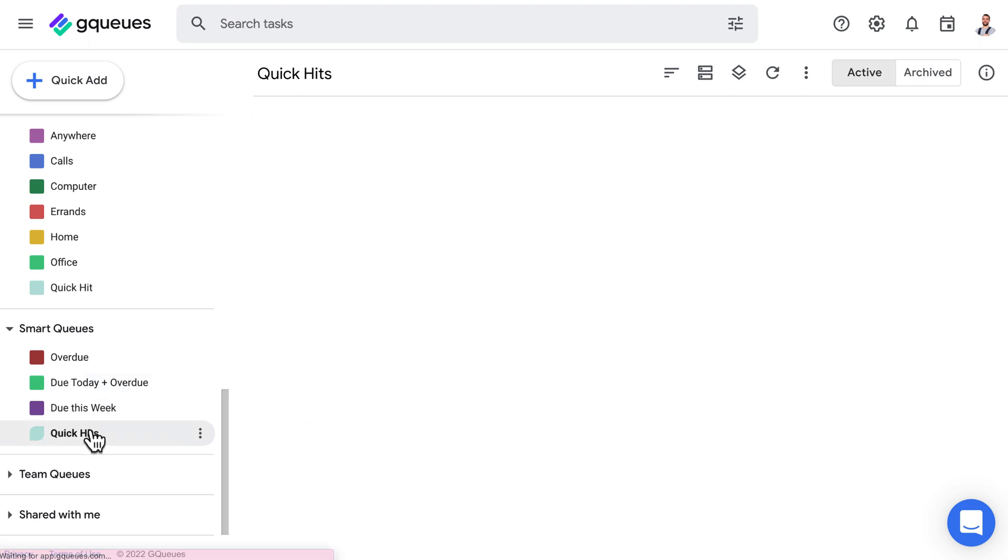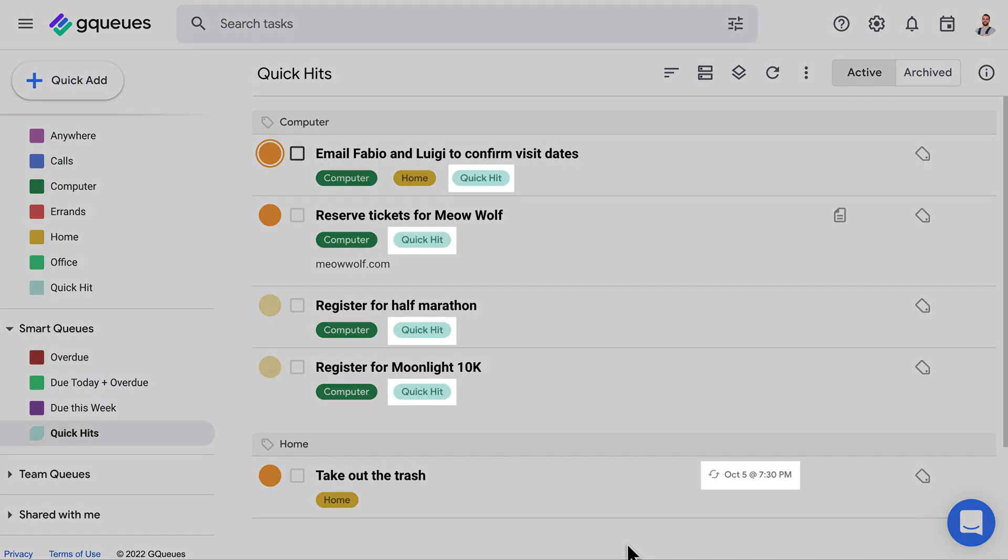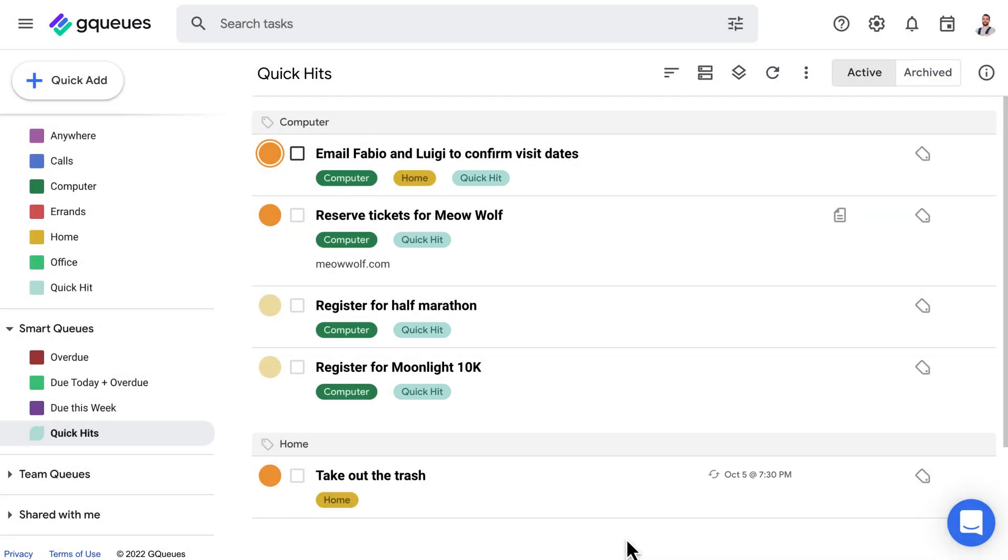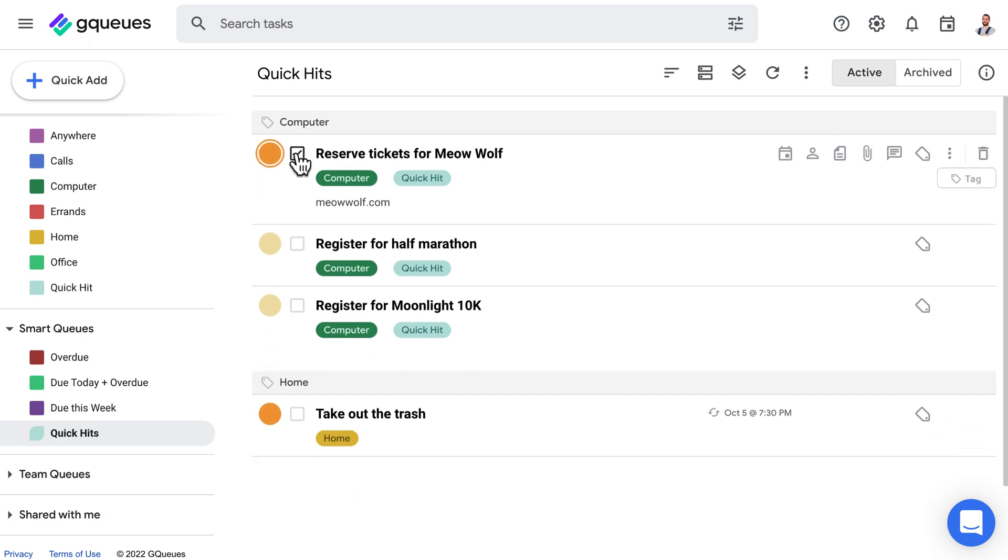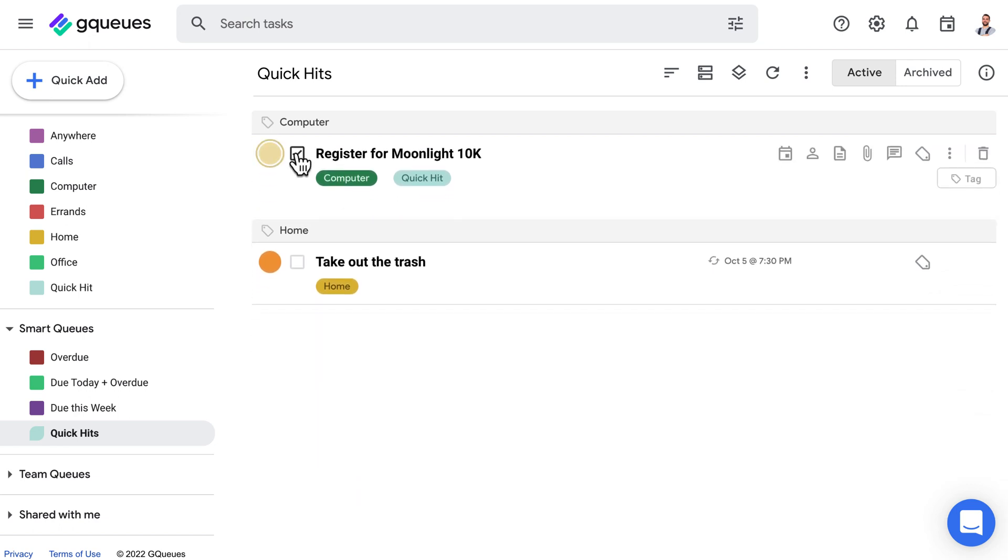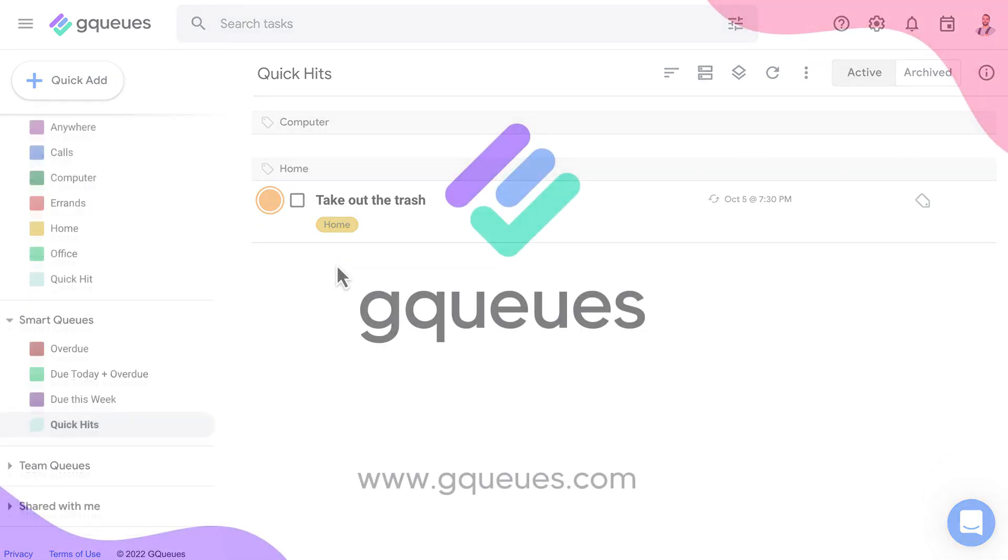The GTD template also comes with a smart queue called Quick Hits. Any items you've tagged as Quick Hit or marked the duration as being 15 minutes or less will show up here. It's longer than the two-minute cutoff for whether you should get it done right away, but it's still short enough that you can lump several together at once. Check here when you have a free 30 minutes to knock through a few items and keep making progress, even when you don't have time to do a deep dive into a bigger project.